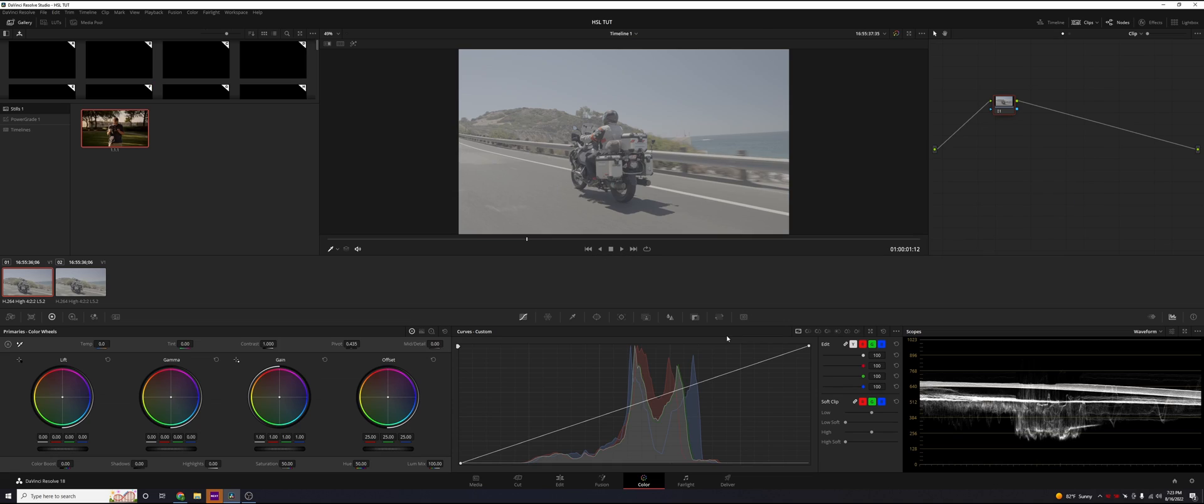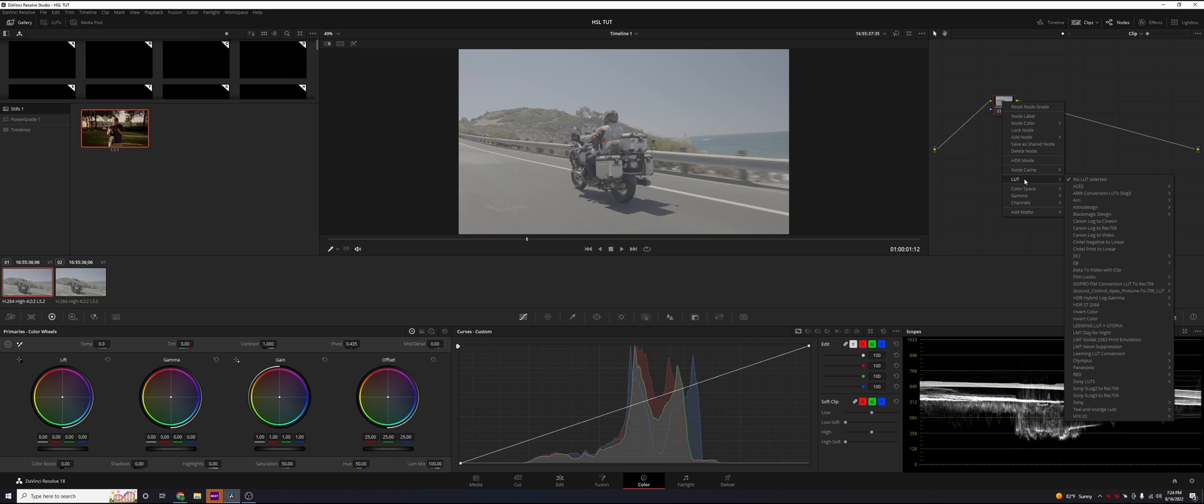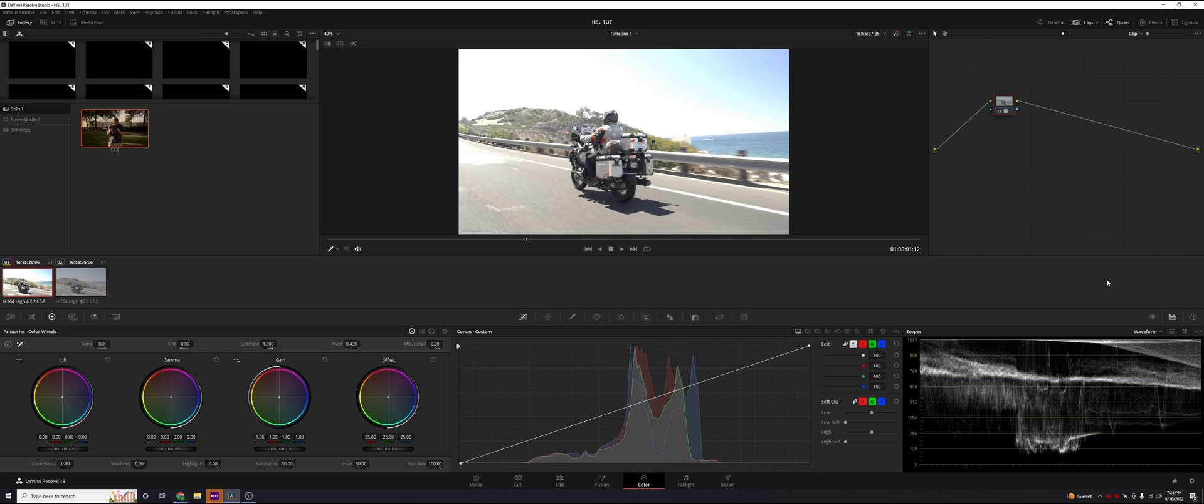In DaVinci's color tab, they give you a multitude of options on how to do this. If you just right-click your image and click on LUT, DaVinci gives you basically a conversion LUT. In my opinion, this is one way to do it but it's not the best way.